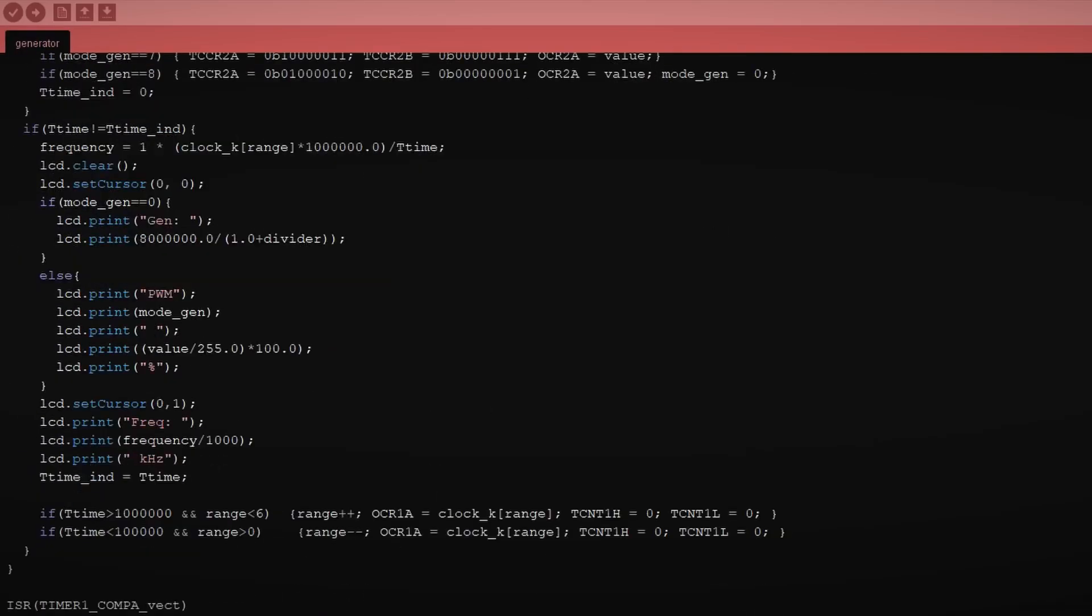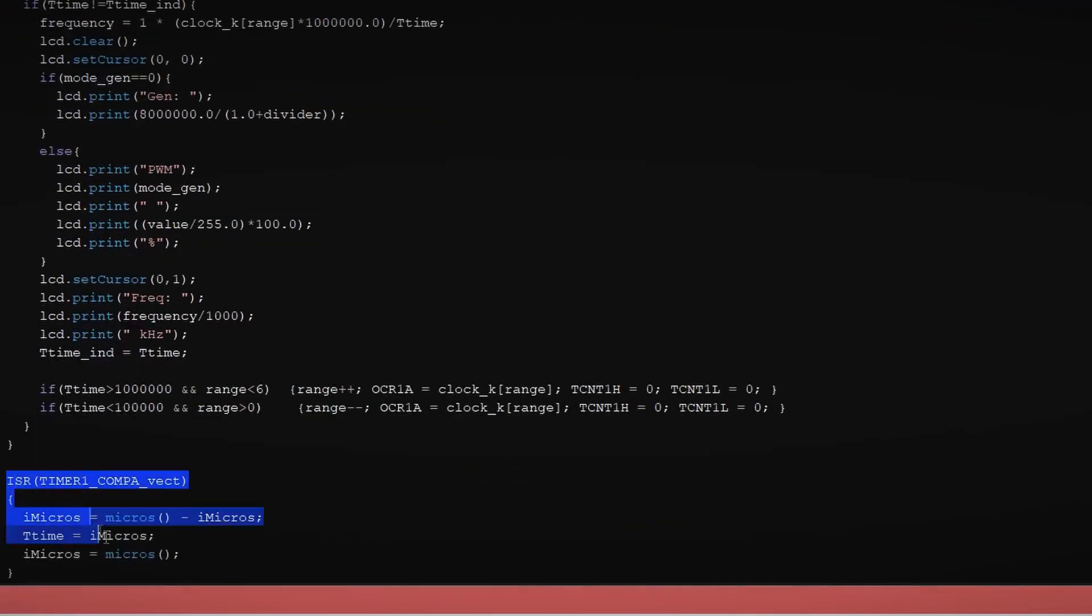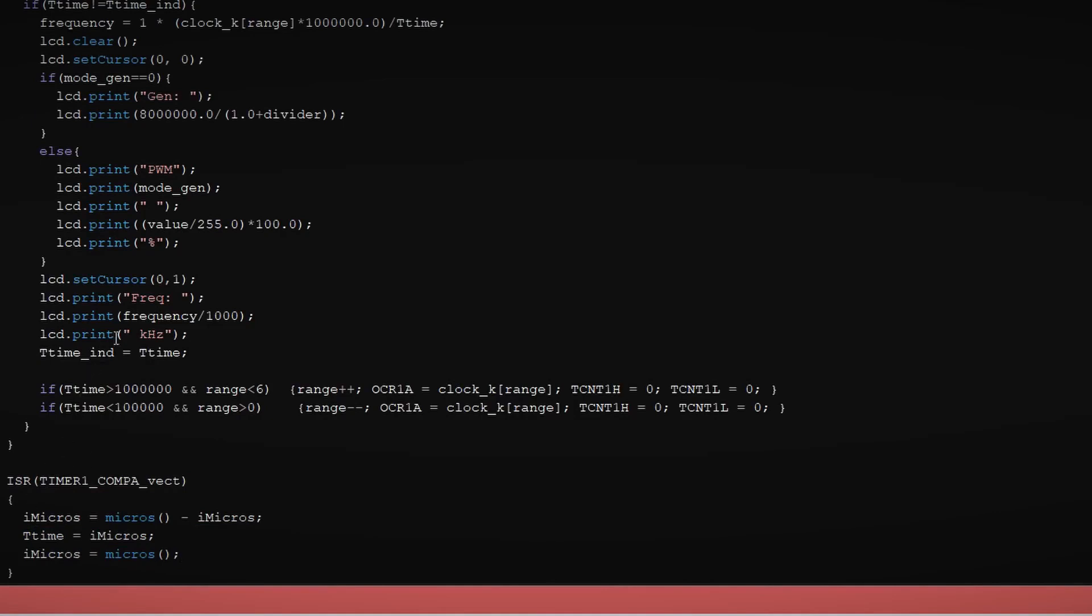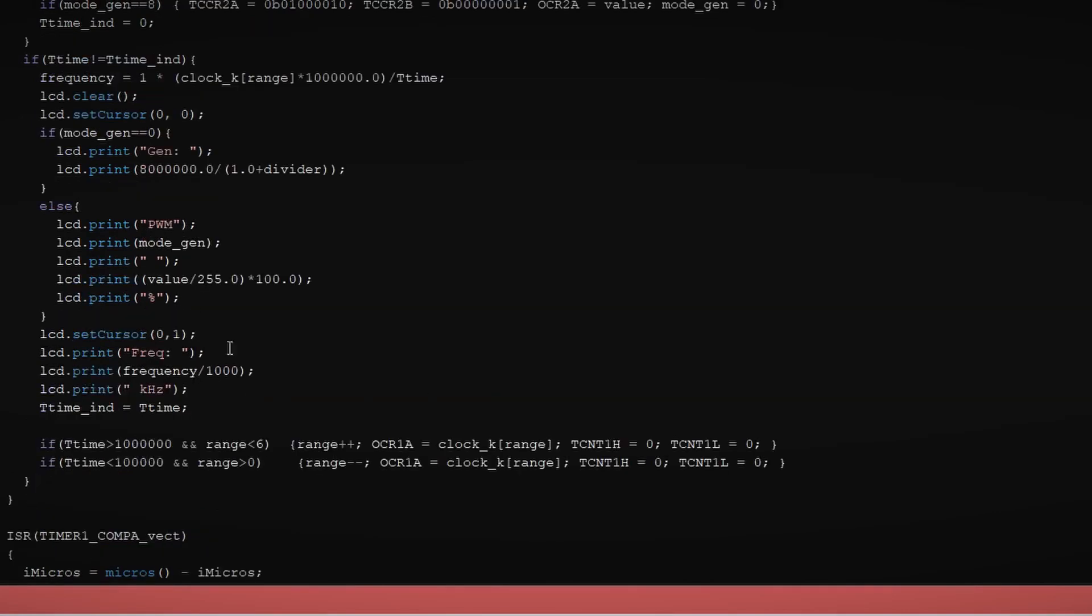In the interrupt handler, the time since the last interrupt is measured and recorded in a certain variable. Time is measured using the micros command which has a resolution of 4 microseconds. Then, in the main program loop, at the moment of screen update, the frequency is calculated based on the number of pulses and the elapsed time.